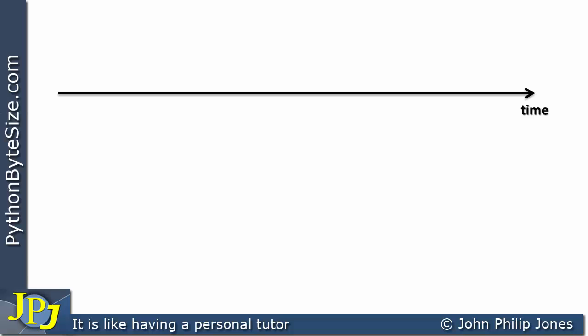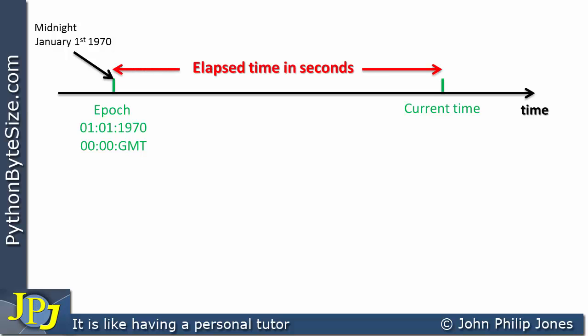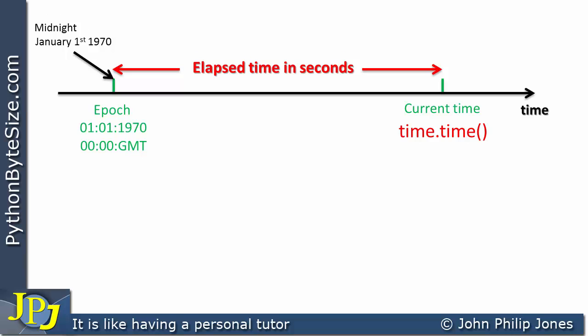Let's turn our attention to the epoch. If we consider time, we have a timeline that carries on forever, and at some point on this timeline we mark it off with something referred to as the epoch. This is actually the time at midnight on the 1st of January 1970. We can measure time from this particular point, so if I want to find the current time, I can find the number of seconds elapsed between the epoch and the current time. In Python, we can use dot notation — time.time() — which gets the current time in seconds and so many milliseconds, so there'll be a fraction to this elapsed time in seconds.